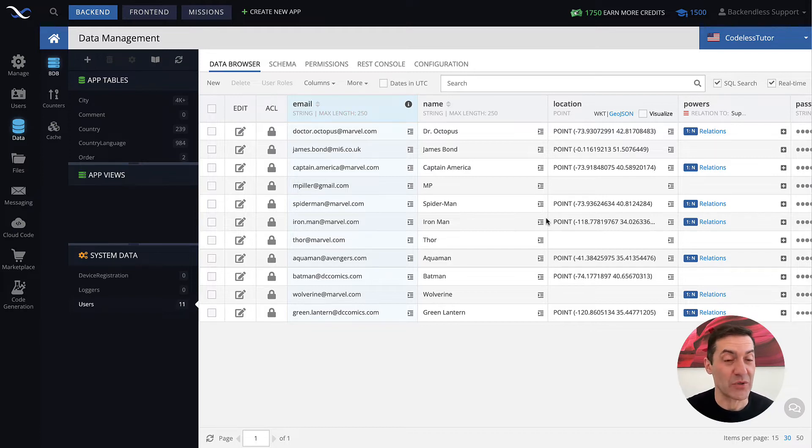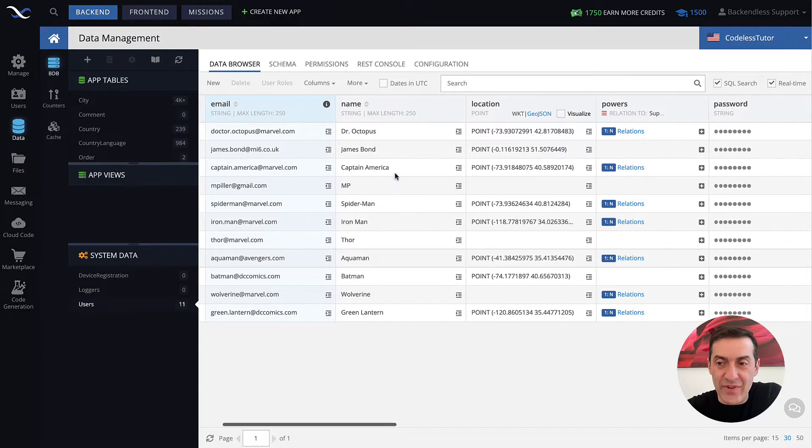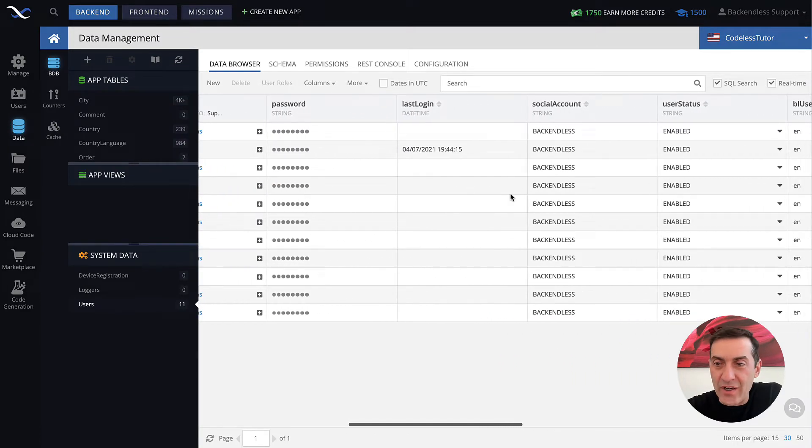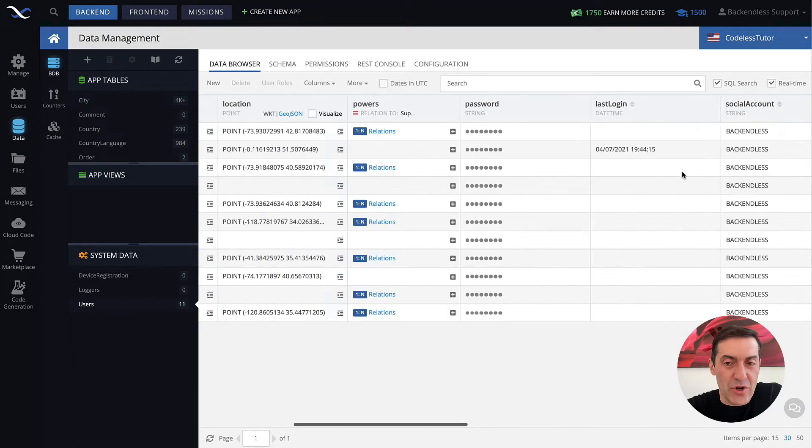So user status is a special column that is available in the users table. In fact, if I scroll down to the right, you see there is this user status column.